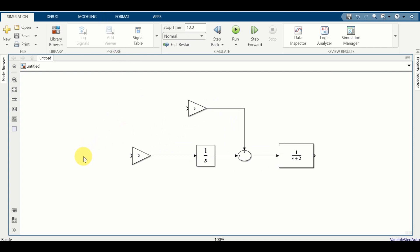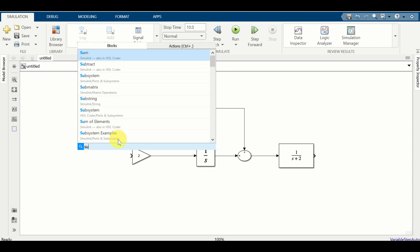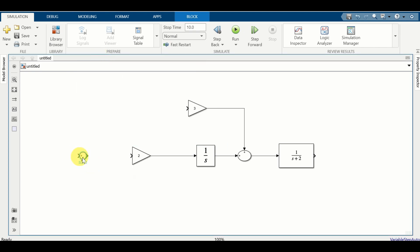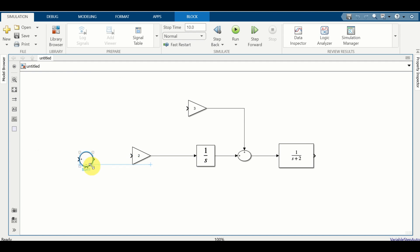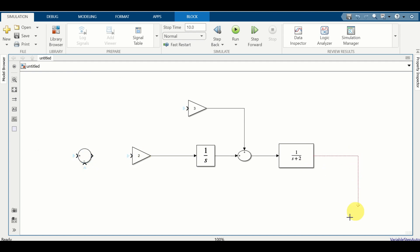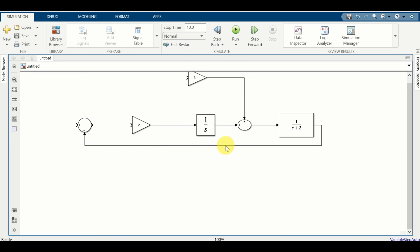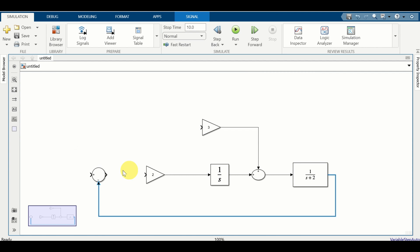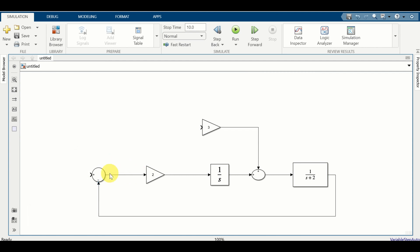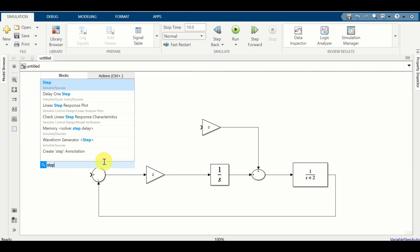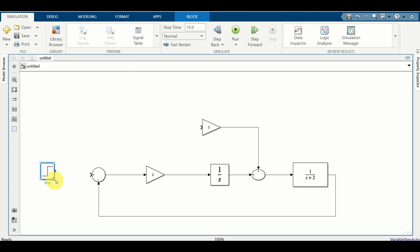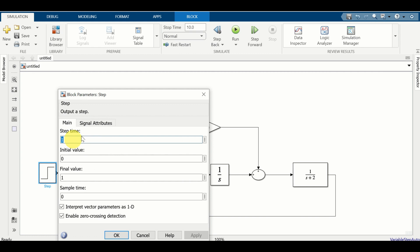Next, let us create the feedback loop and the error term. I will double click and click on summation. I will change the signs - this will be a minus sign. Let's enlarge this block and create our feedback loop by connecting the output of our plant to this block. This part over here is our error. Over here we need an input signal - this will be a simple step signal. If you double click, you can change the step time. Let us choose the step time to be equal to 0 and the final value of 1. Click on OK.